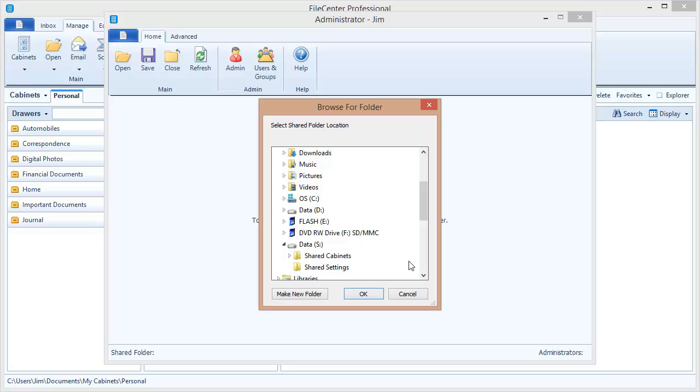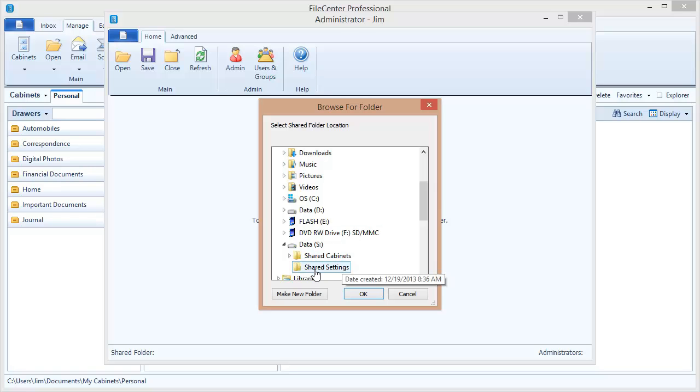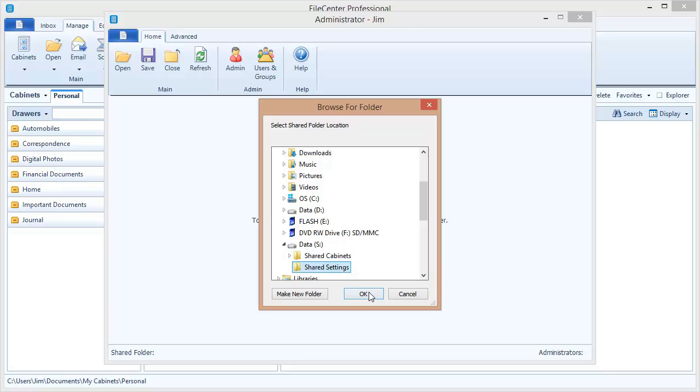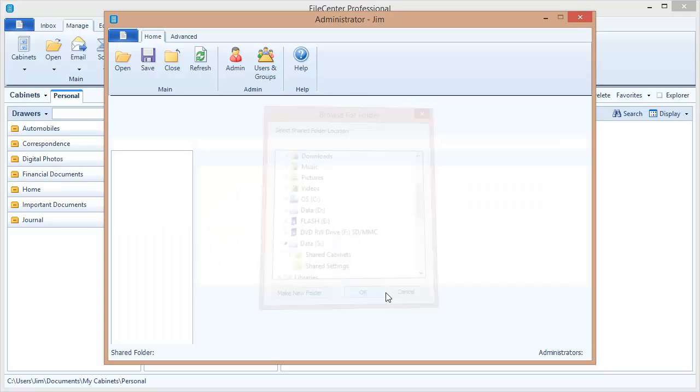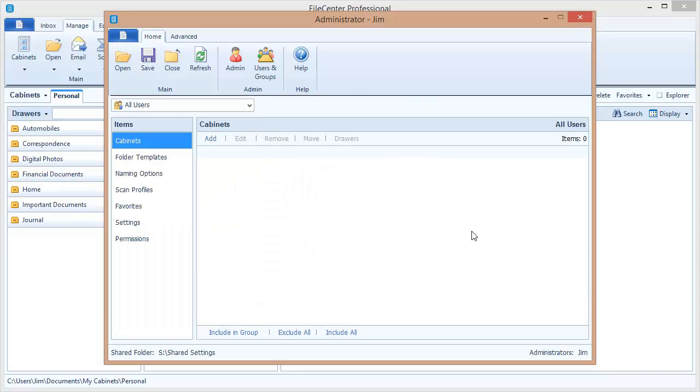And now we get to select the folder where we want to put the shared settings. And I've got this folder that I prepared in advance. We're obviously going to select that one. So I select my shared settings folder out on my network drive and say OK. Now let's take a second and orient ourselves. Notice what's happened.